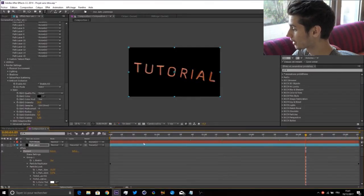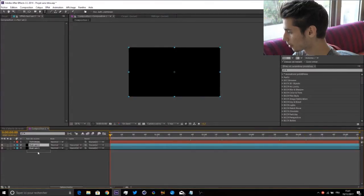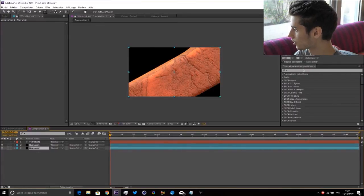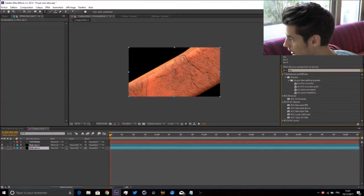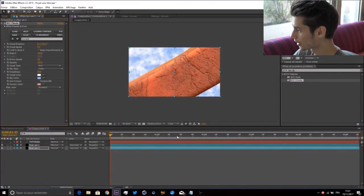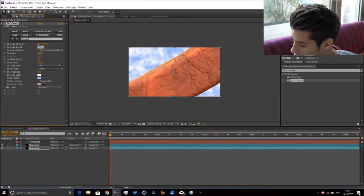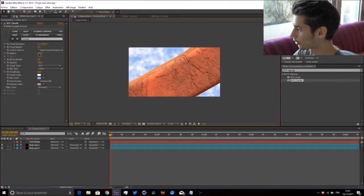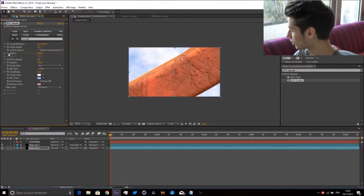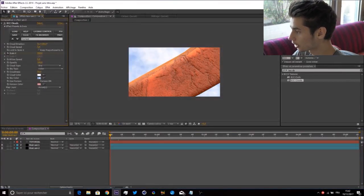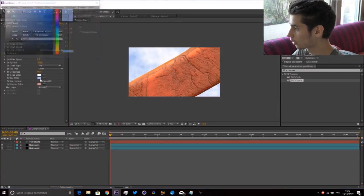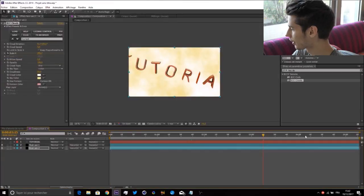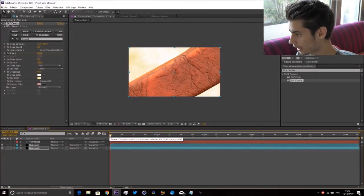For the background, put that solid in the background and add BCC Clouds. Cloud Speed, put about 3. The scale, put about 500. Keyframe the scale, go at the end and put about 300. Go to Cloud Color - I'm going to leave the clouds white but the sky color I'm going to go with some yellow.